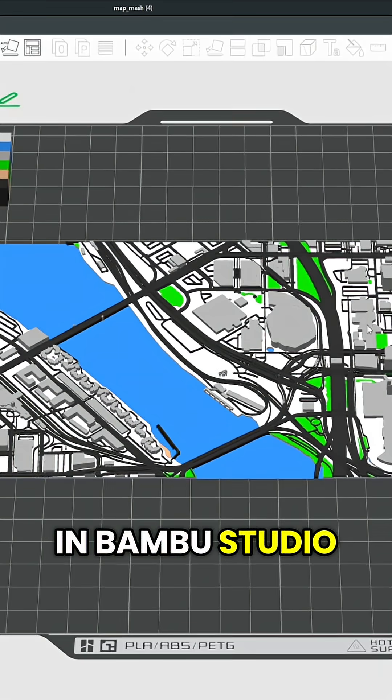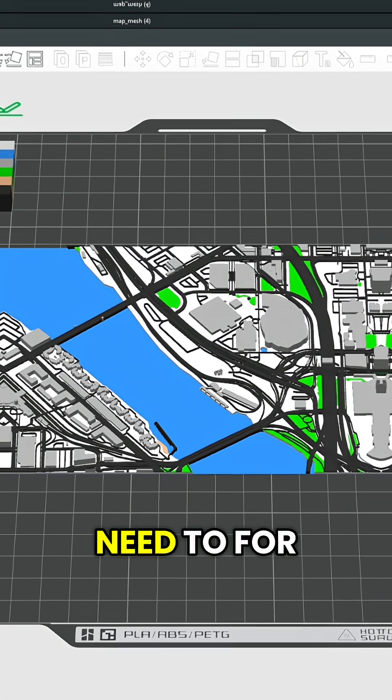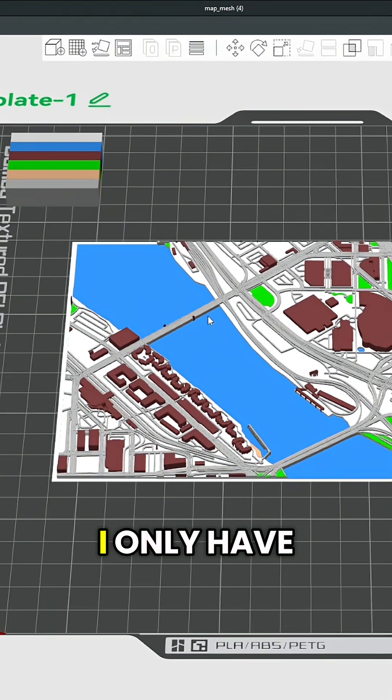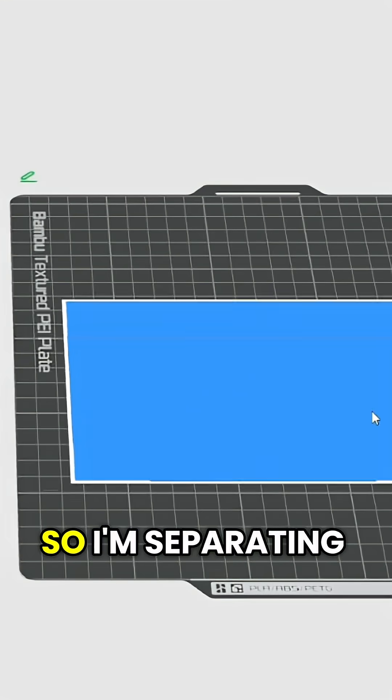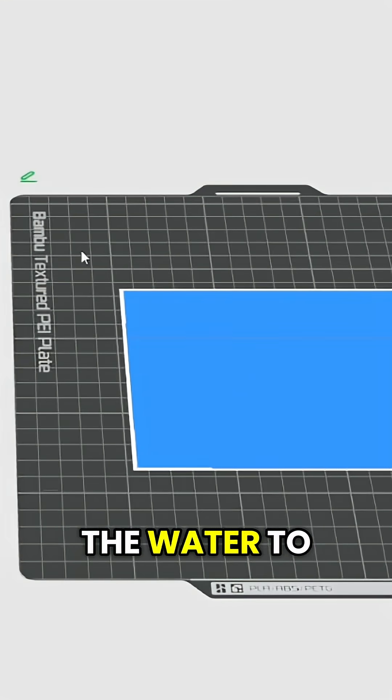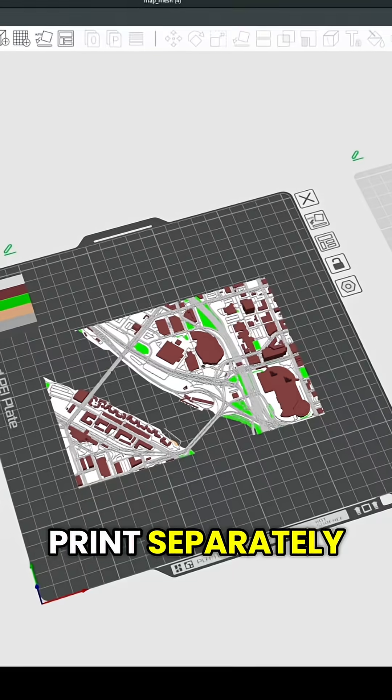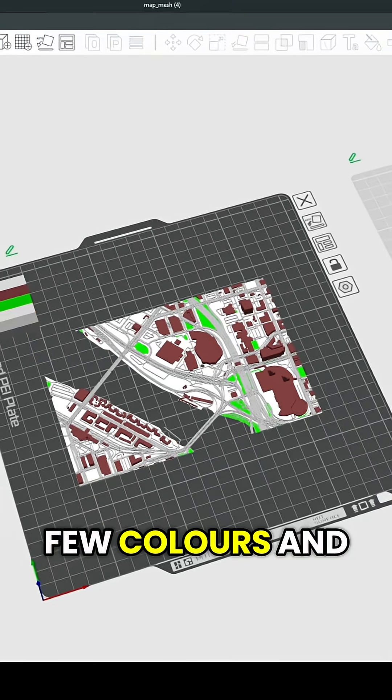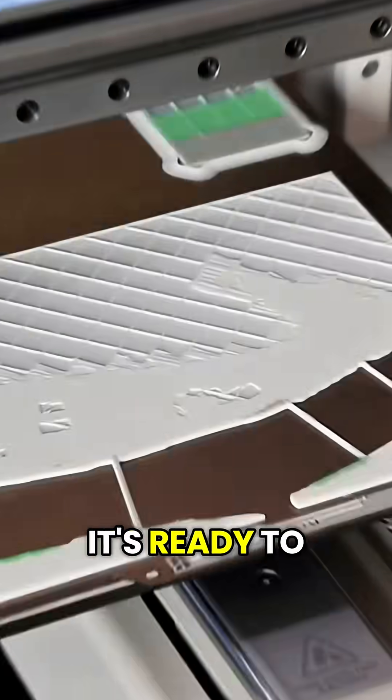Open your model in Bamboo Studio and set it up how you need to for your printer. I only have one AMS so I'm separating the water to print separately. After changing a few colors and settings it's ready to print.